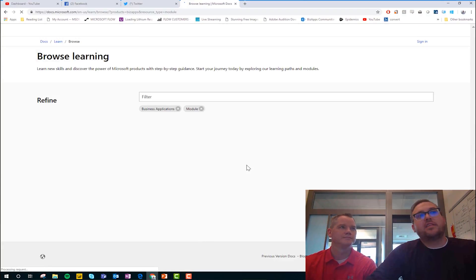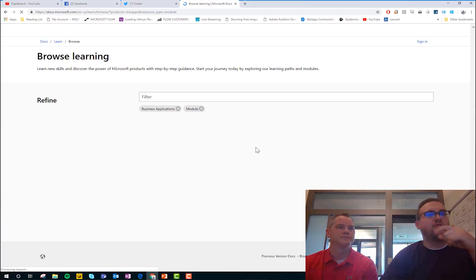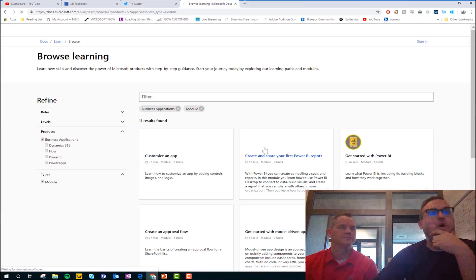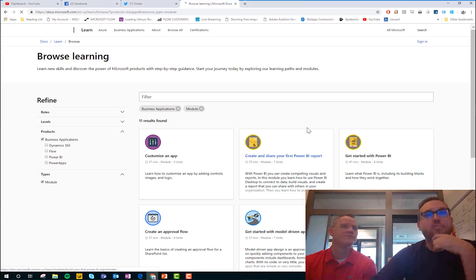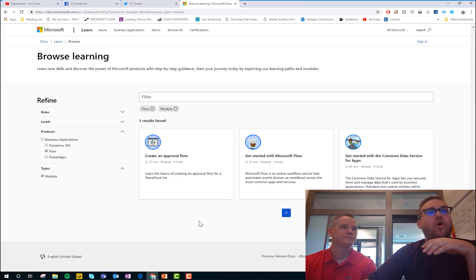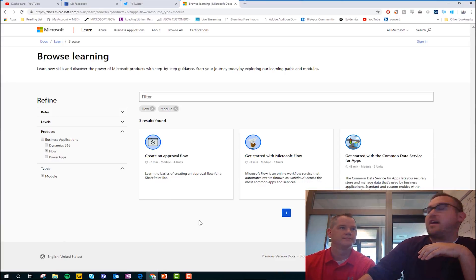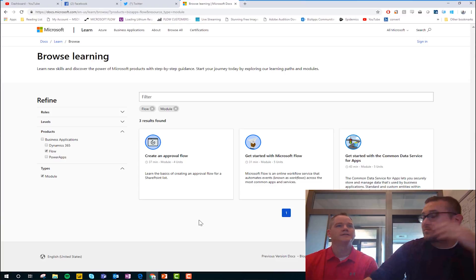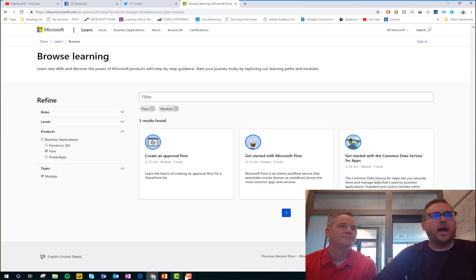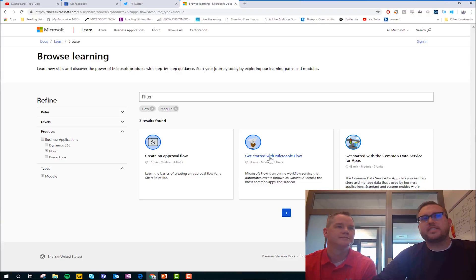And so if we want to look at all of them, it's going to load up here and give us a nice variety of Power Apps and Flow and BI and CDS. But we're just going to go ahead and click into Flow and see that we actually have three modules. Nice. Okay, cool. Pretty sweet. So which ones?